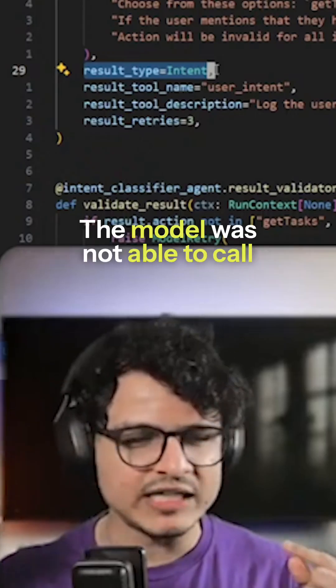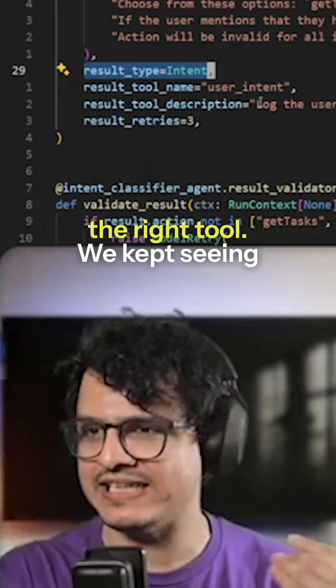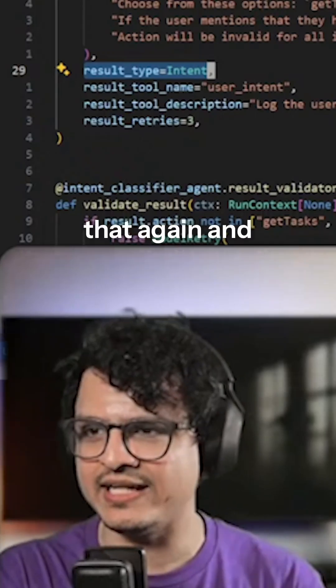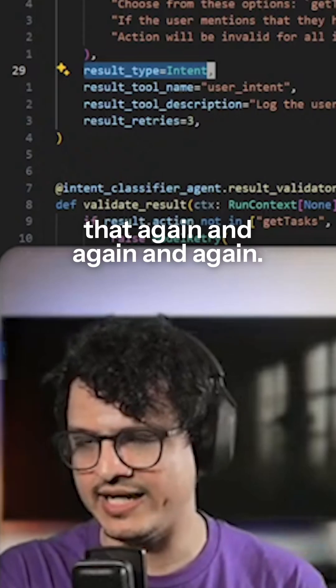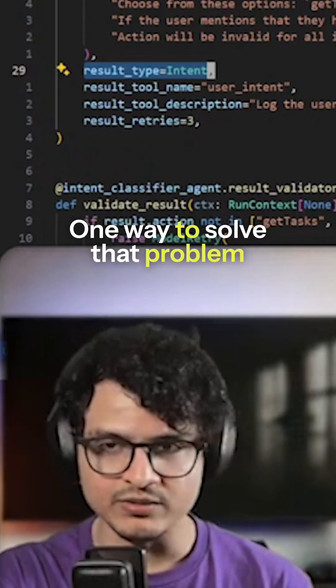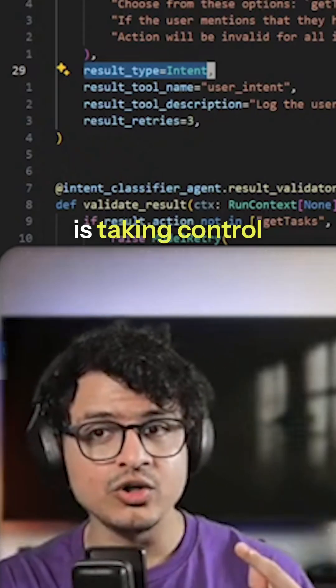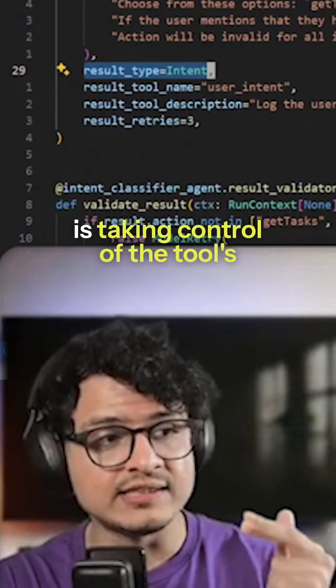The model was not able to call the right tool. We kept seeing that again and again and again. One way to solve that problem is taking control of the tool's name.